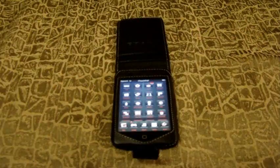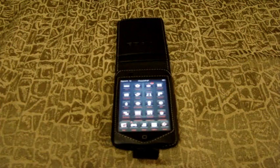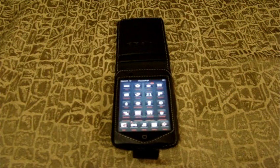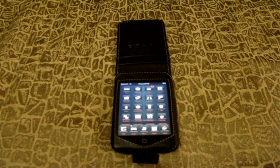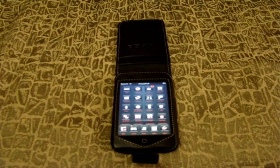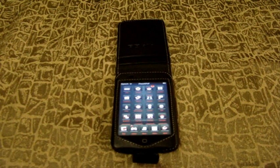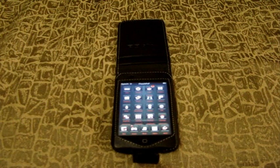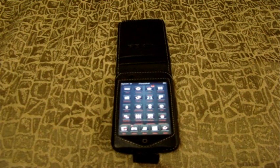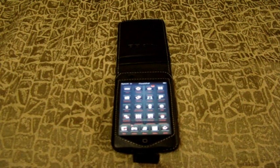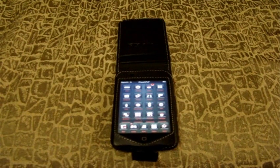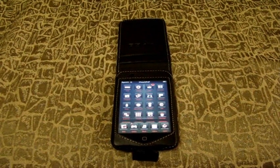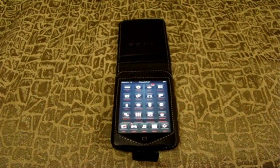Hey guys, what's up, iFtouchPSP here, Ryan, and I'm gonna do a tutorial on how to enable flash onto your iPod Touch or iPhone. You may have seen other videos on tutorials on how to enable flash on your iPod Touch or iPhone, so this is gonna be my version on how to enable it.